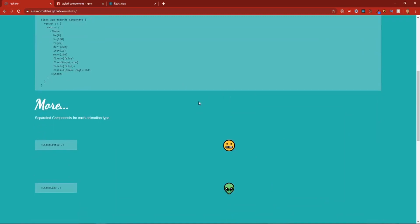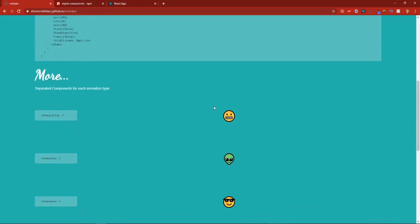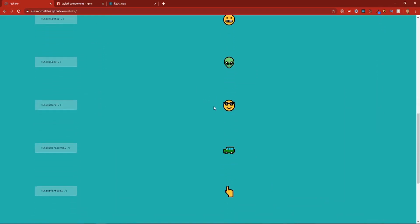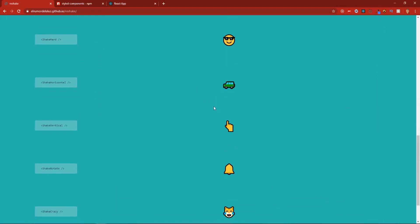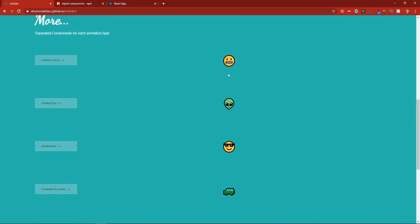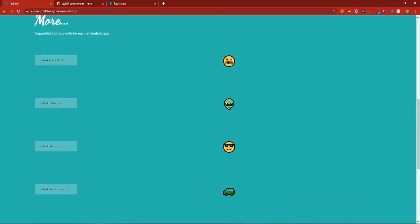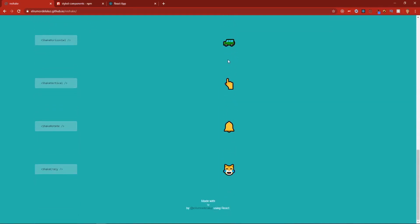And if you scroll a little bit lower, you'll see right here you have some more examples of shakes you can do. You have some that are vertical, horizontal. You have some very little shakes. I really like this one.